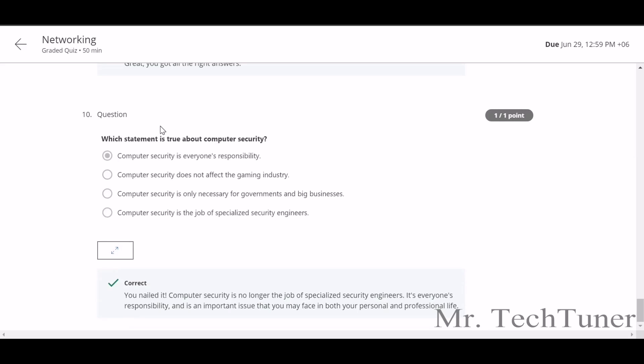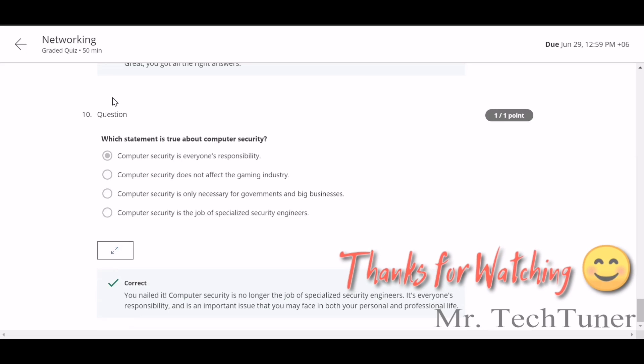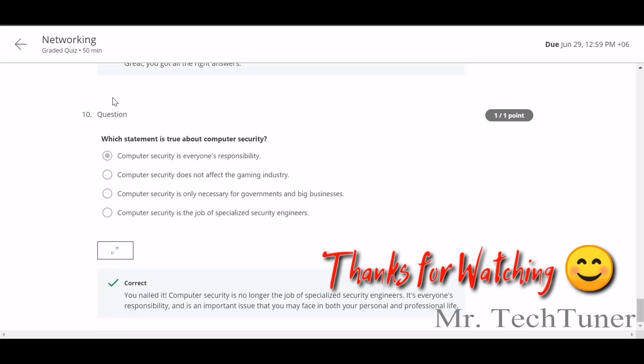Question number 10: Which statement is true about computer security? Computer security is everyone's responsibility, that's correct, not the other ones. So that's it for Week 4. Hope you will like this video and subscribe for the next weekly videos. Thank you.